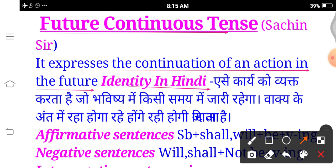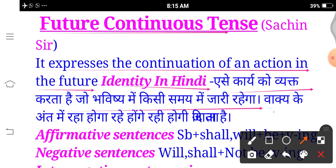Identity in Hindi — how do we identify Future Continuous Tense in Hindi? It expresses actions that will be ongoing at some point in the future; they will start in the future and continue in the future. The sentence ends with 'raha hoga', 'rahe honge', 'rahe hongi'. Whichever Hindi sentence ends with these forms, that will be Future Continuous Tense.